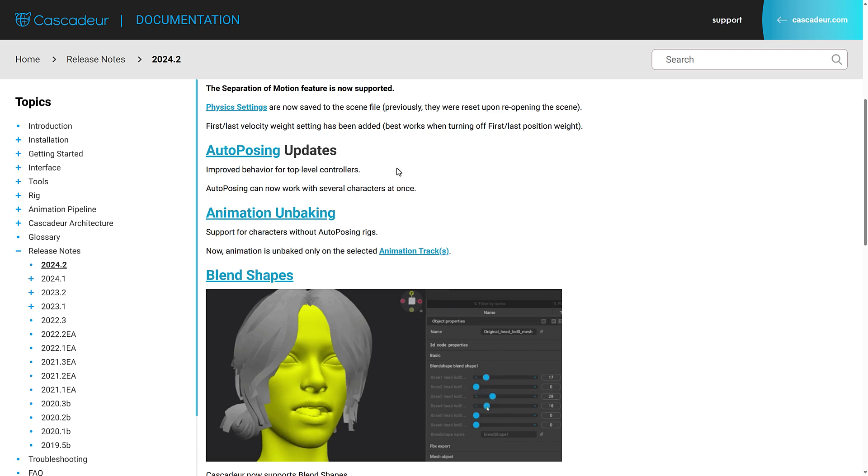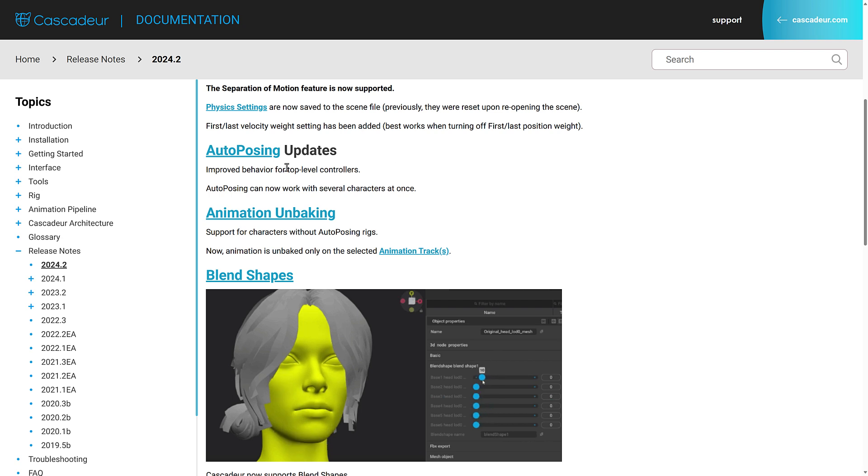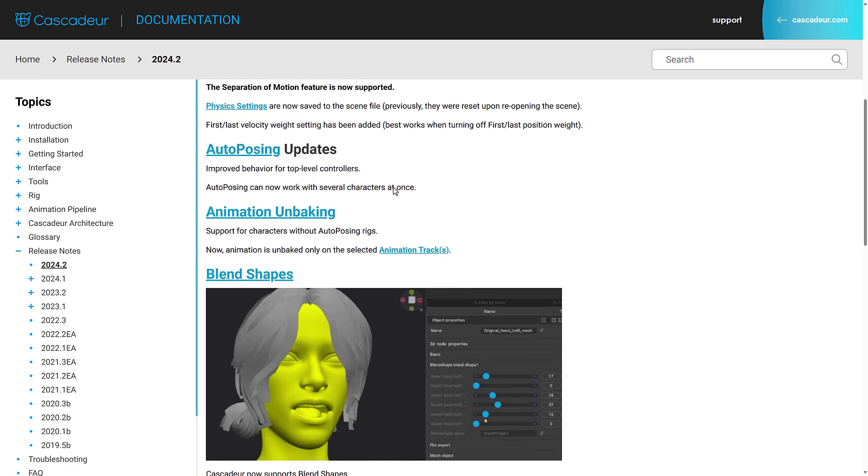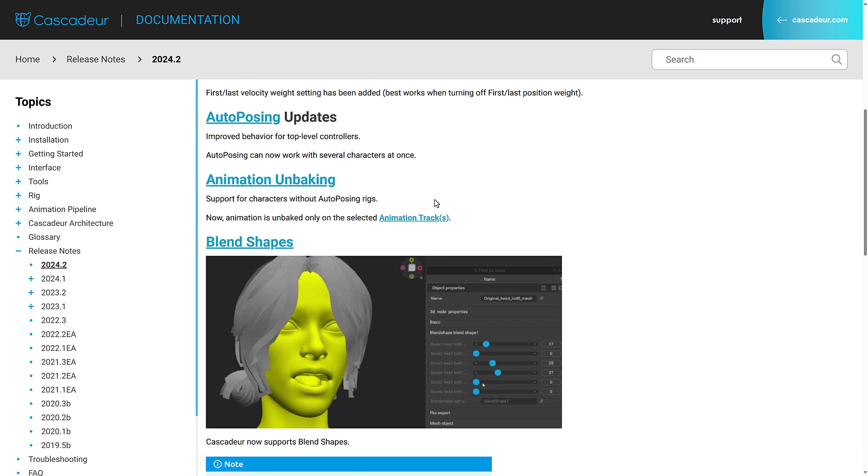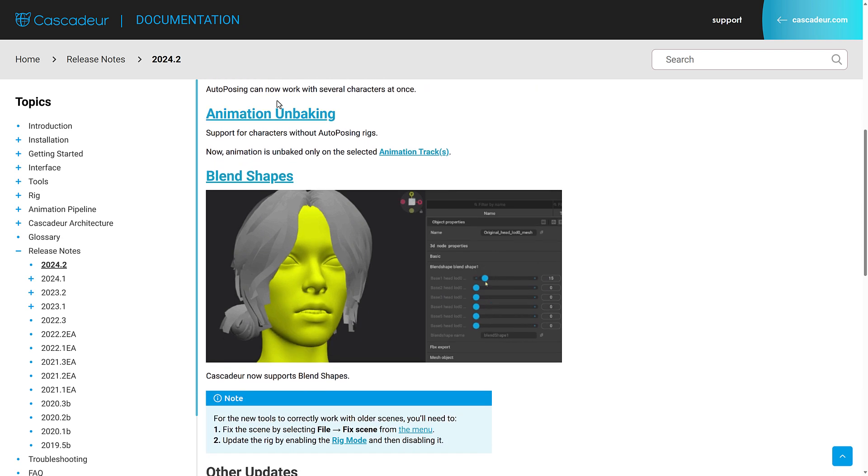First, last velocity weight settings have been added. Auto posing update. Auto posing is what we saw in action where you basically just grab that character and it uses machine learning to do the secondary animations for you. It's improved behavior for top level controllers and auto posing can now work with several characters at once.